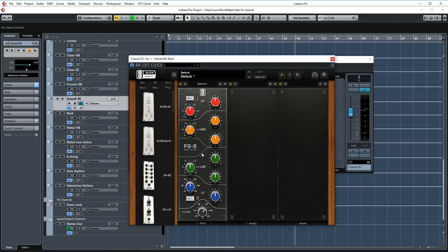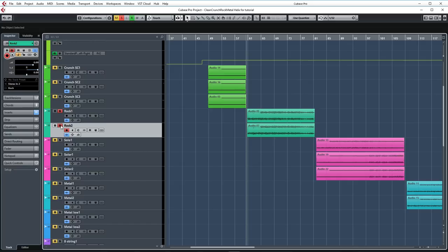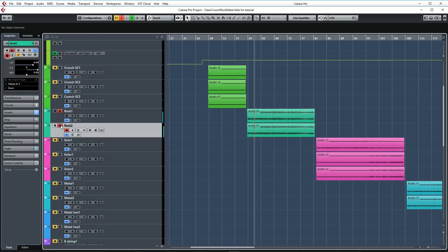As far as processing goes, again, I'm only using FGS to cut some lows. Now let's move on to the heavy rock stuff. I'll play you a short section soloed.